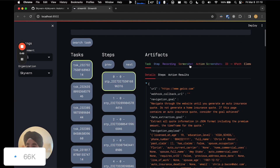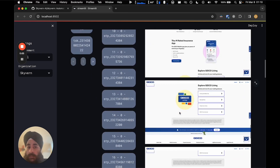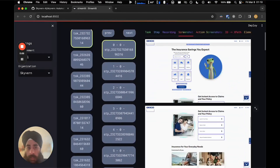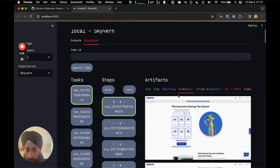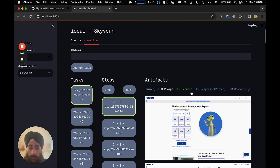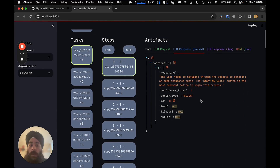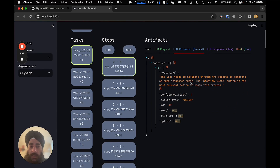If you want to know what step it took, you can click on the screenshot and you'll see what Skyvern saw at the time, including any annotations it made. If you want to debug what actions it took and why, there's a ton of information here. The most important part is this thing called LLM Response Parsed.